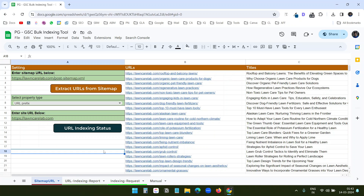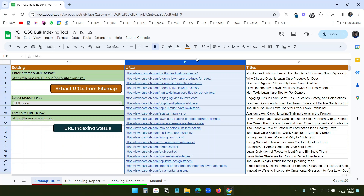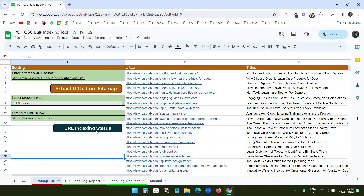If you don't want to extract the URLs from a sitemap, you can enter the URLs in column B and then click on the URL indexing status button to check their status on Google Search Console. It checks the status of each URL on Google Search Console using an API.